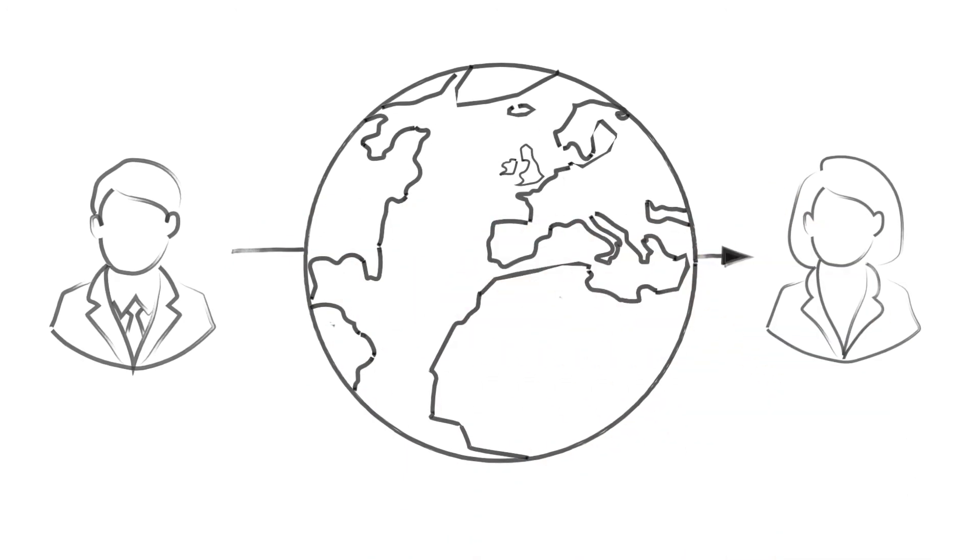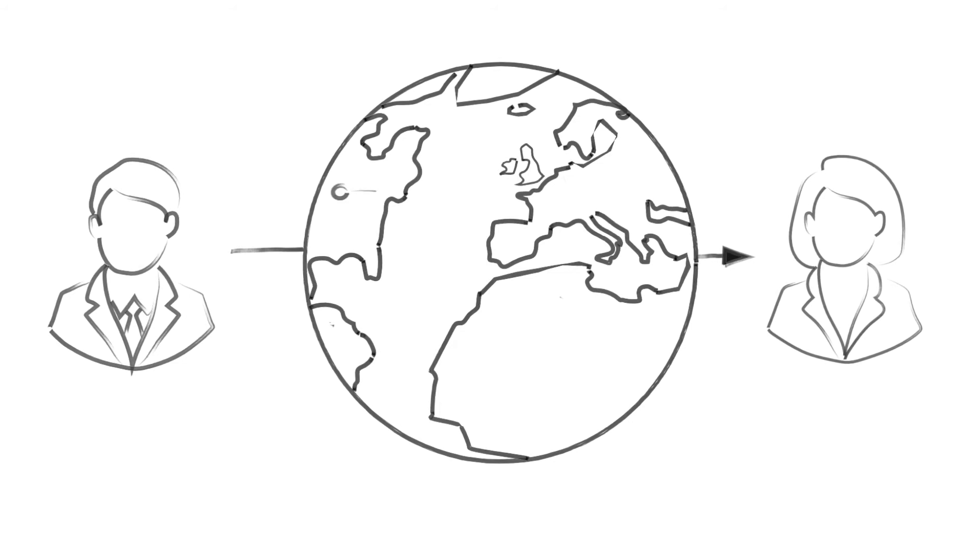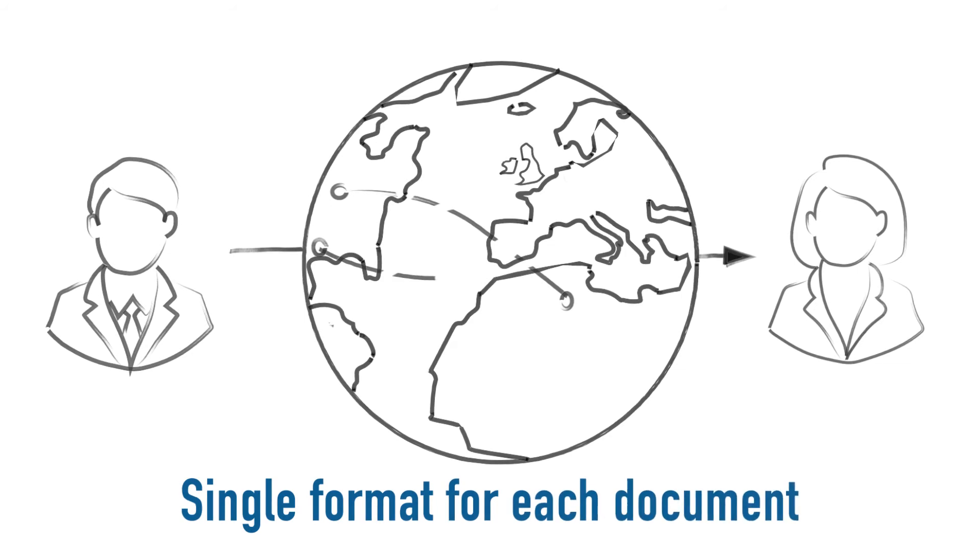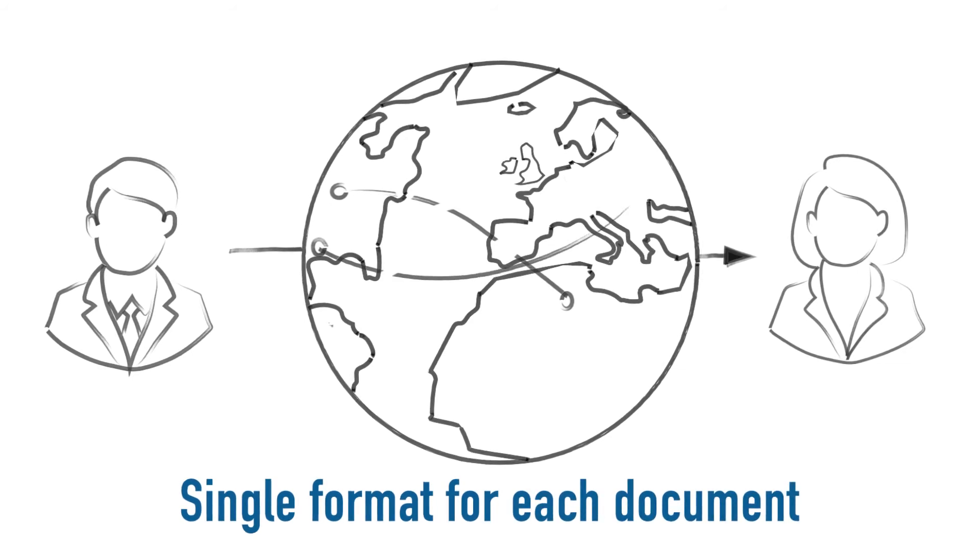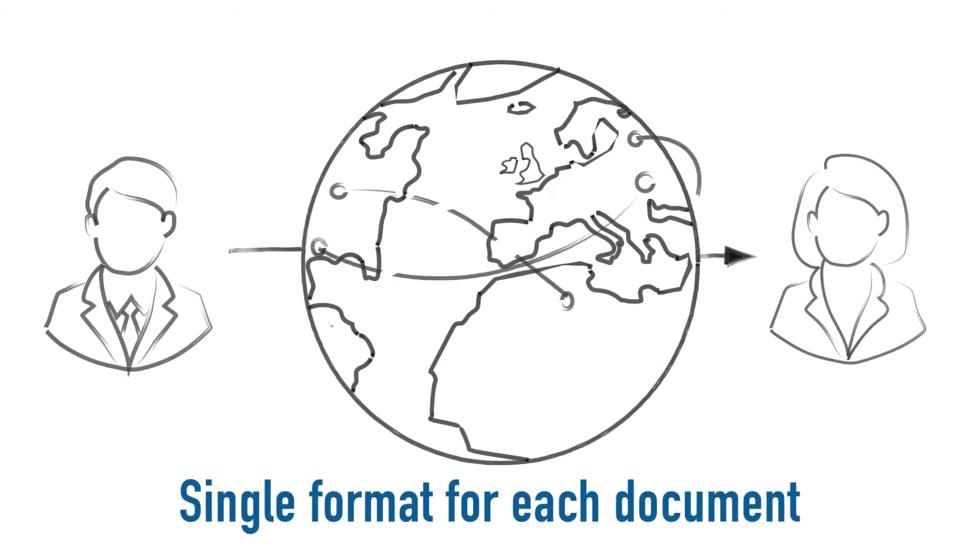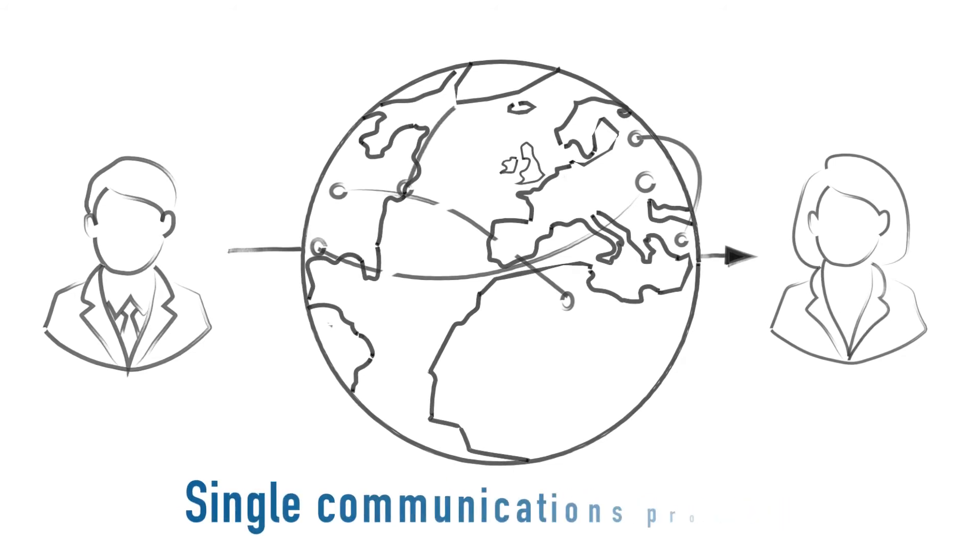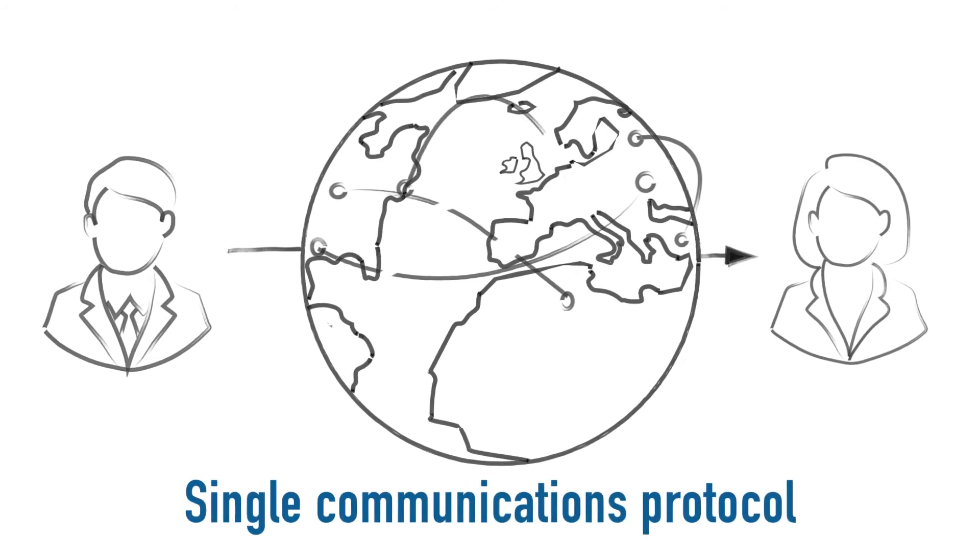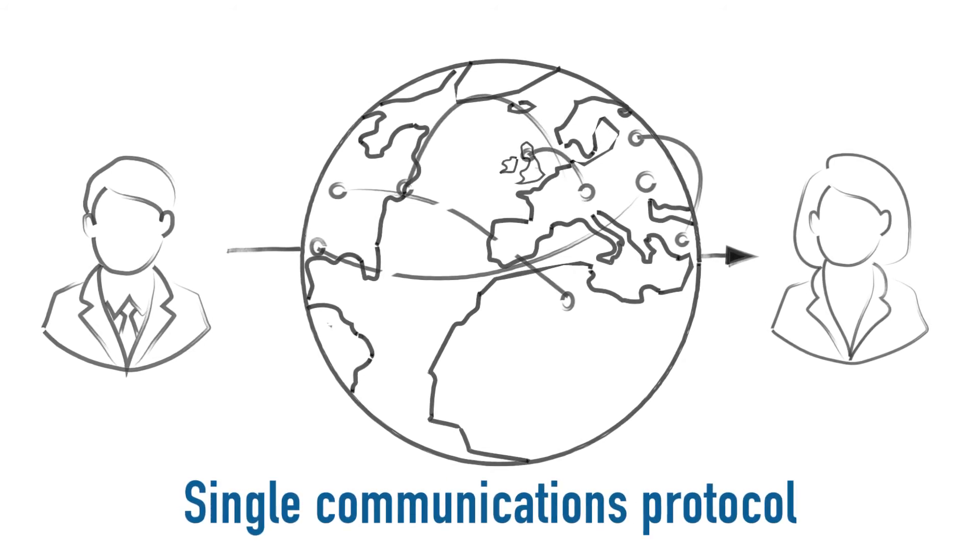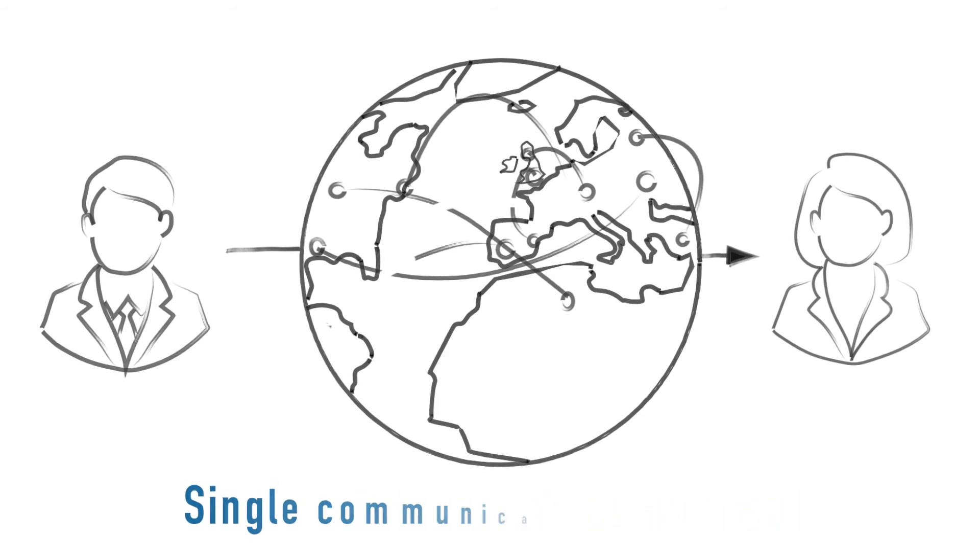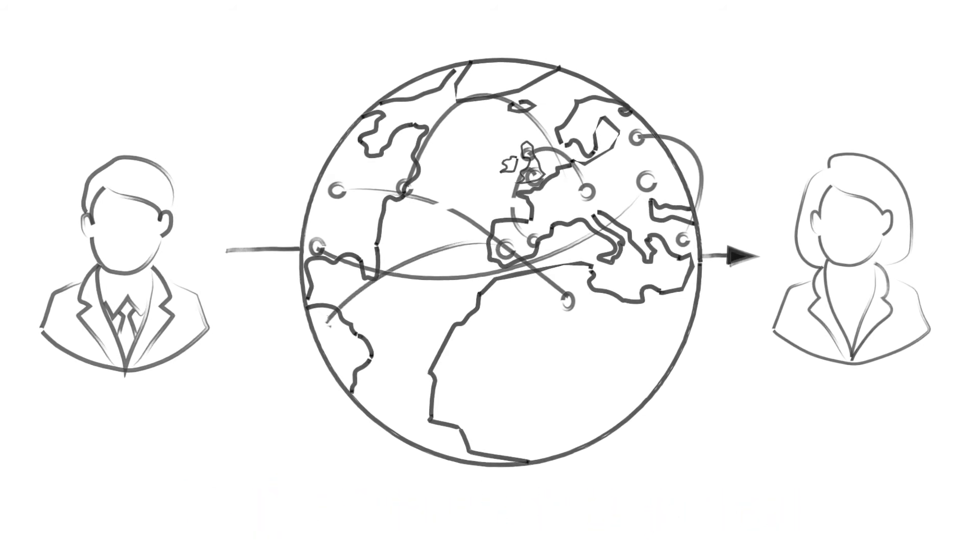We believe that suppliers in a supply chain should gain the same benefits as the customer. We believe that the suppliers should have a single format for each document, to suit their ERP system and a single communications protocol, irrespective of their trading partner's requirements. This is what the customers, such as retailers and food service companies, benefit from.